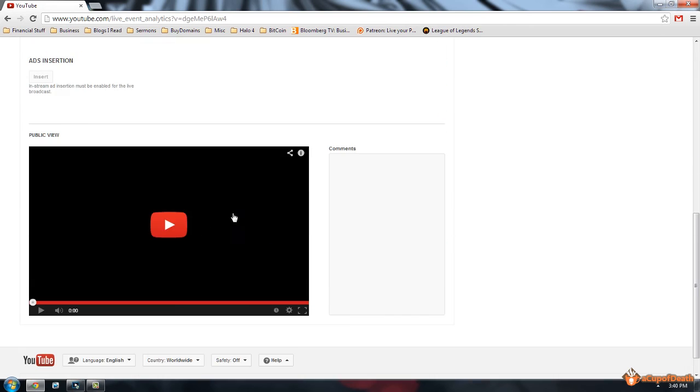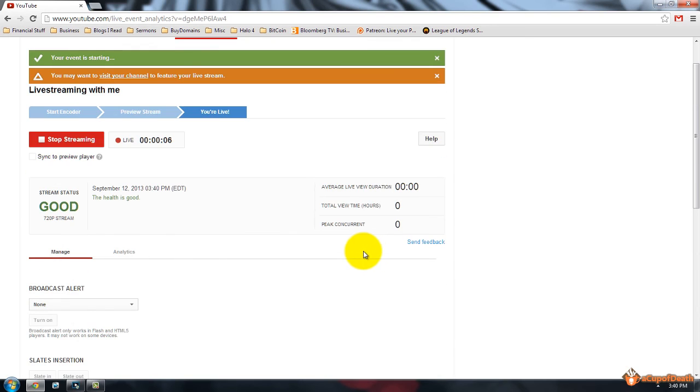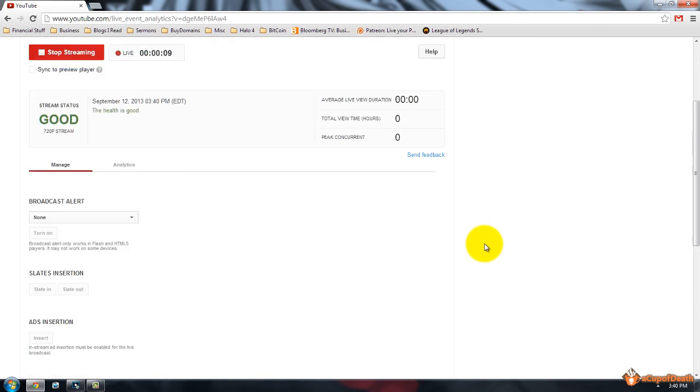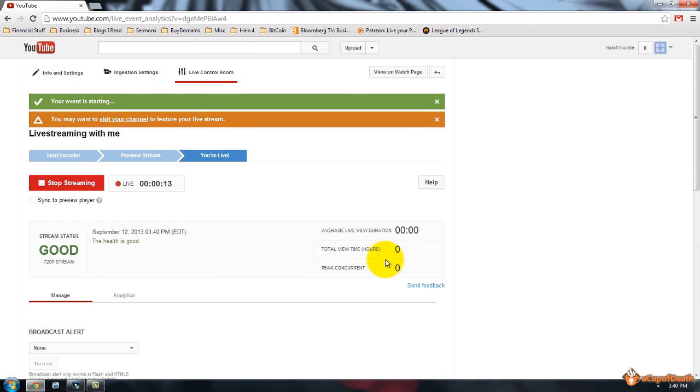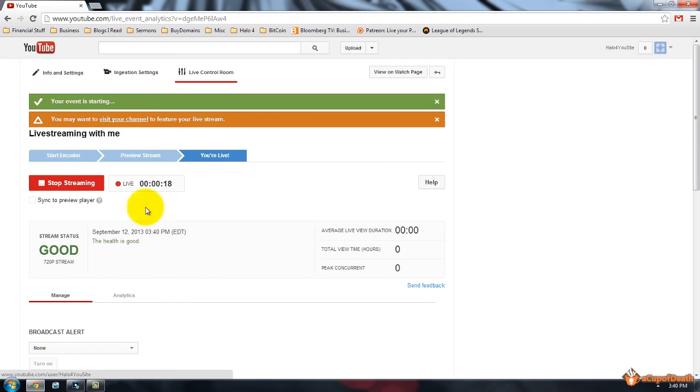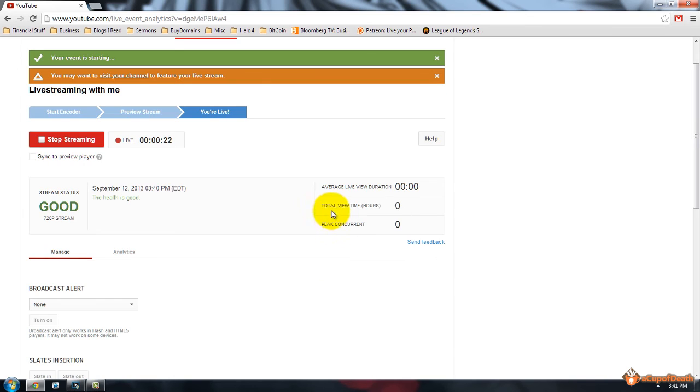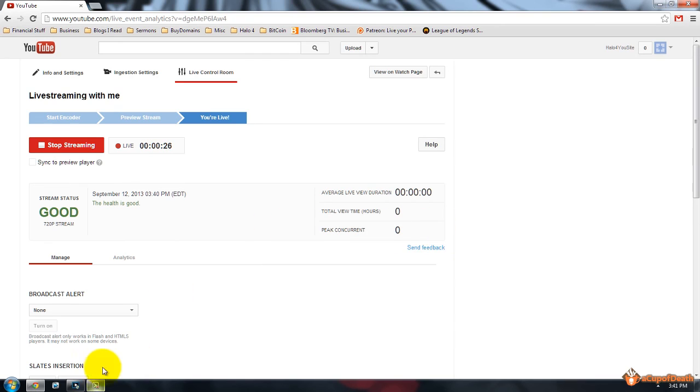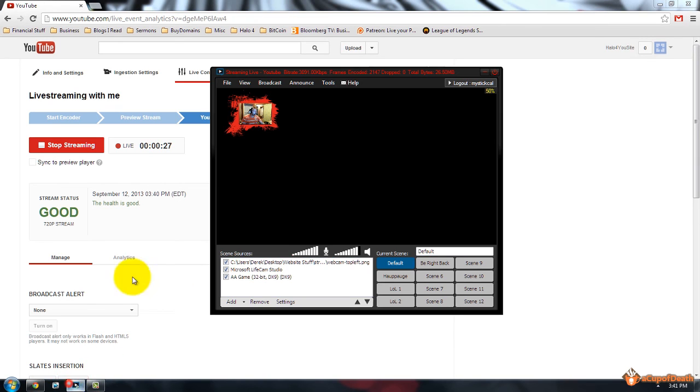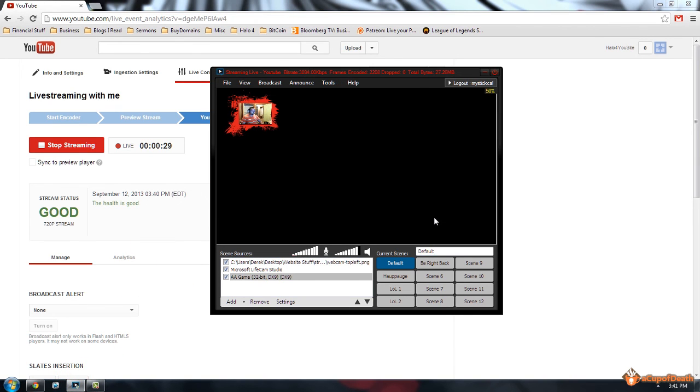And then you have the public view down here, and all your comments when people make comments that you can leave open to see that, and everything's good to go. It tells you the time you're in, and you are streaming to YouTube. Again you must be a YouTube partner to have this feature. It gives you little notifications, you may want to visit your channel, if there's a problem with your stream, it will tell you in this box. It will tell you your total view time hours, your peak concurrent, how many people you have at once there, all that information, which is really nice. And that is how you do it using XSplit.